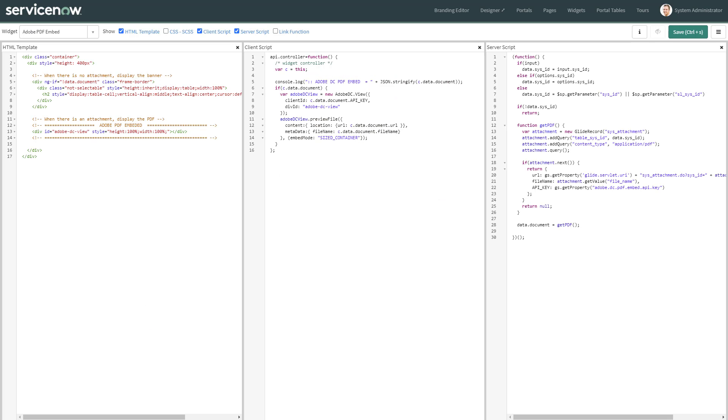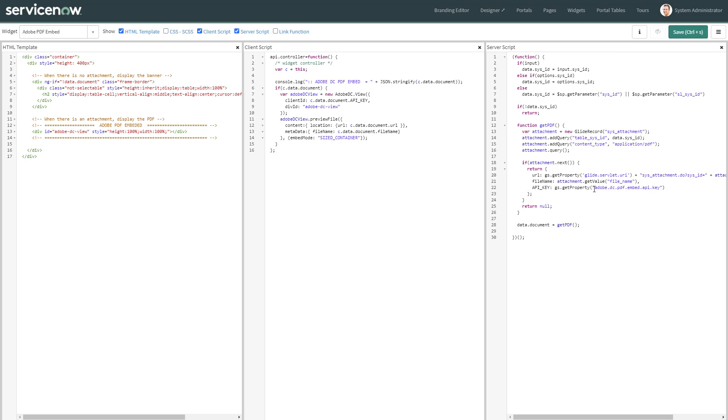Let's take a look at the widget. I created an Adobe PDF embed widget. On the server side script, I'm just querying the sys attachment table in order to obtain the PDF file. I'm just returning an object with three parameters: URL, file name, and API key. The URL is formed with the name of the instance and the sys attachment and the sys ID of that particular attachment. Then from the attachment, I get the file name. I actually created a ServiceNow property to maintain the API key that I obtained from Adobe. I'm returning this object, get it into the document variable in the data.